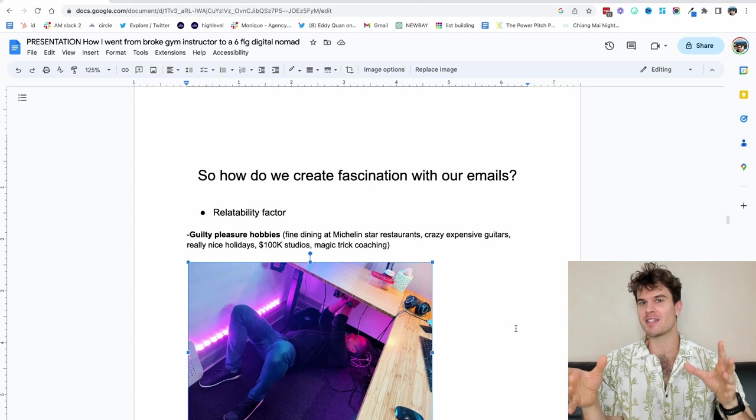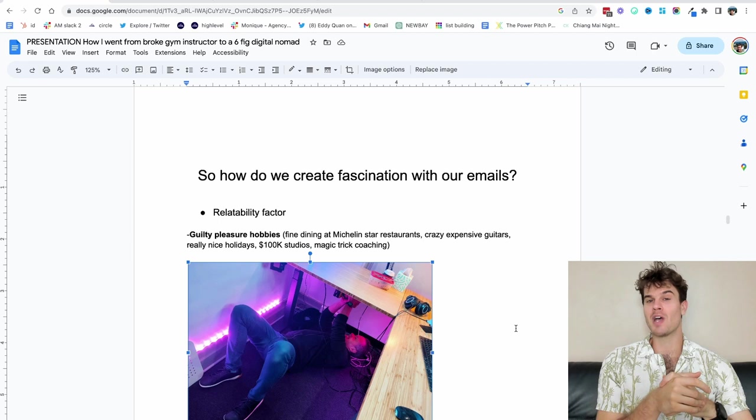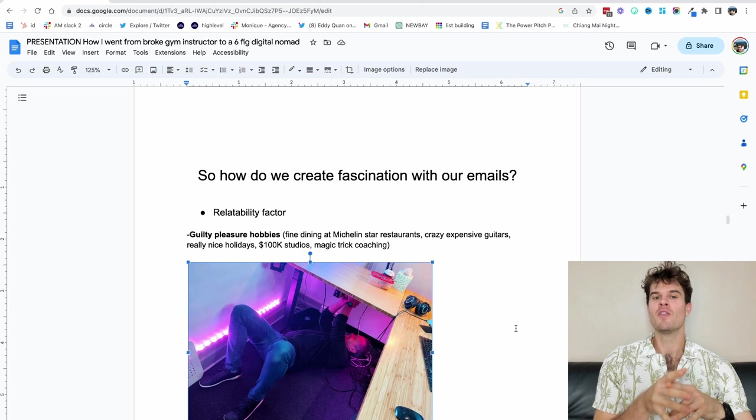So main thing, how do we create fascination? The key thing is relatability. So sometimes the relatability doesn't have to be the thing you're actually doing, but it could be a behavior.